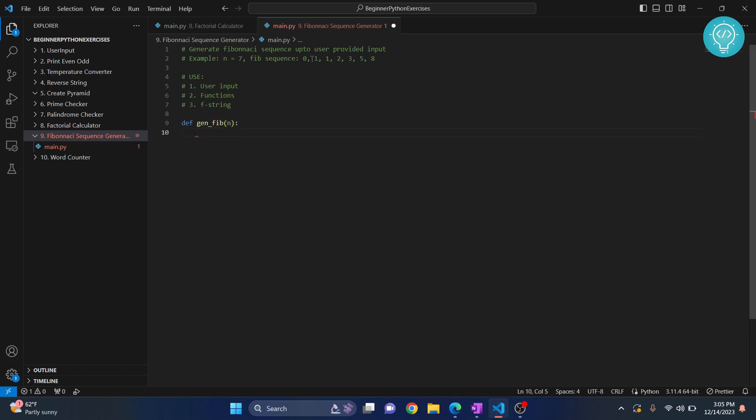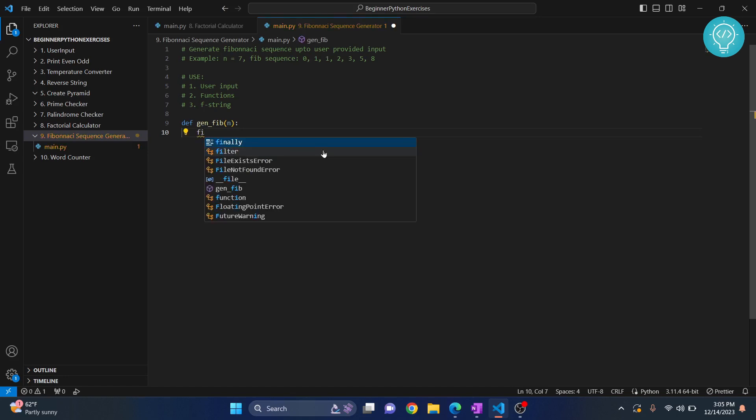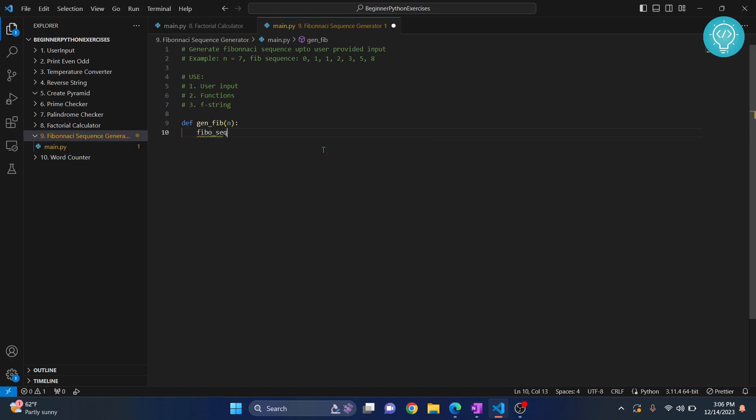Initially it's zero comma one, so we initialize the sequence in the beginning. That is Fibonacci_sequence equals to a list that is zero comma one. This is an array in other languages, this is called list in Python.